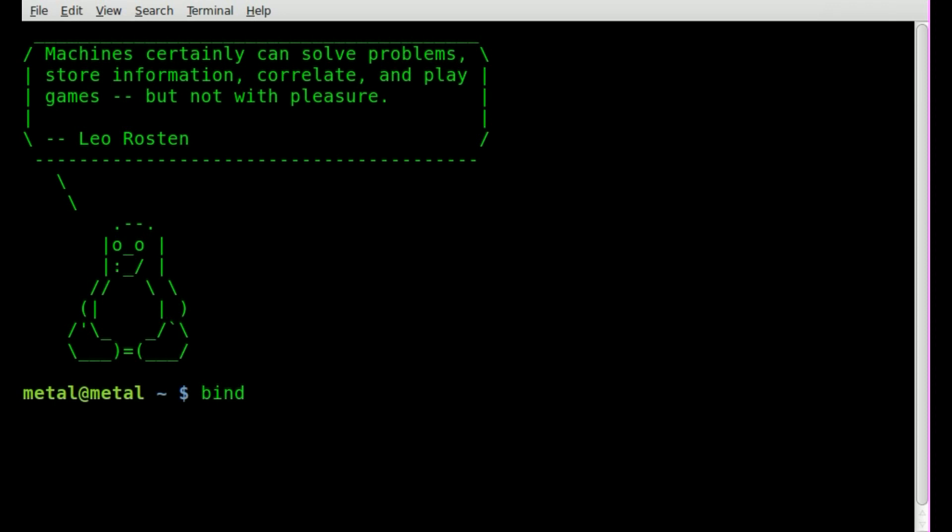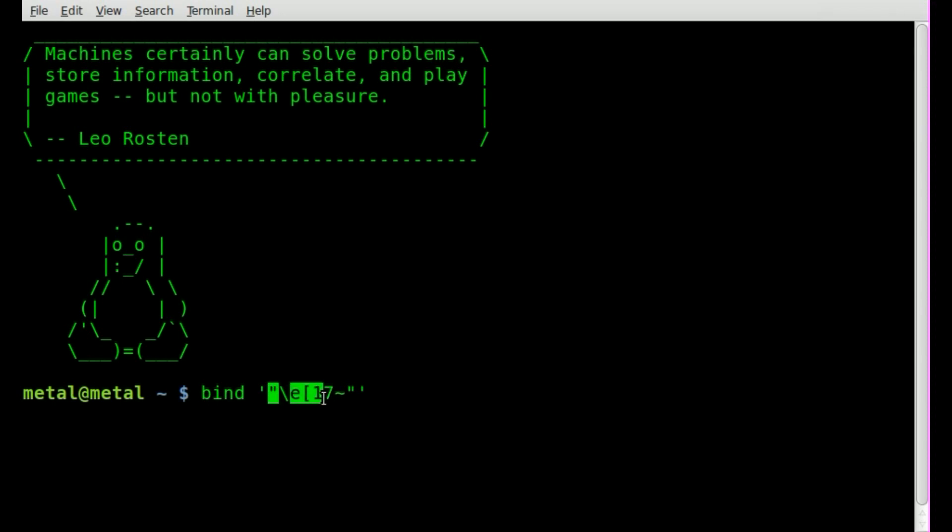First thing, two single quotes and in between them let's do another set of quotes. Inside there we're going to do backslash e square bracket 17 and then tilde, the little squiggly line that represents your home directory in many cases. So this part right here represents the key that we're going to be pressing and that key in this case is the F6 key.